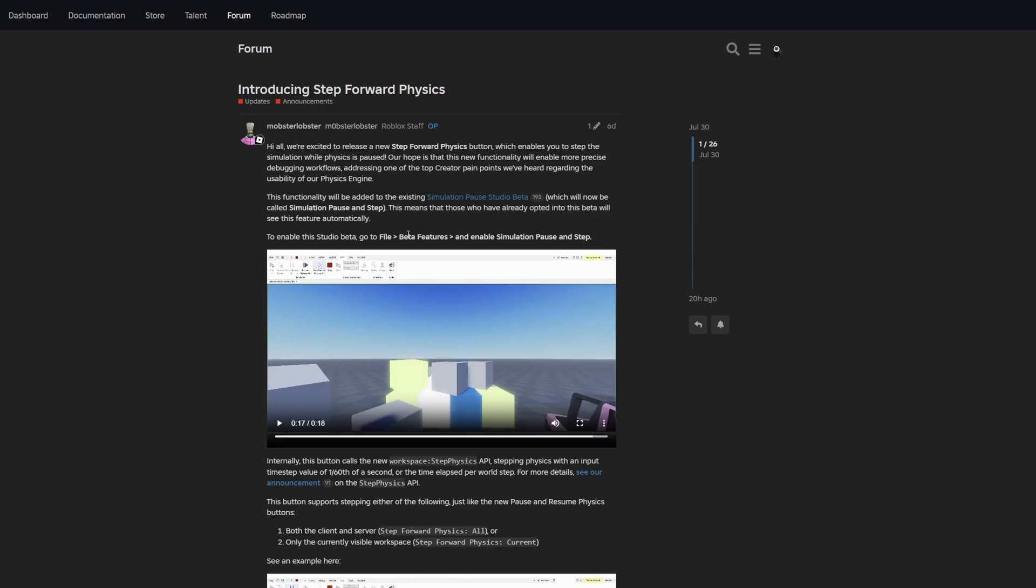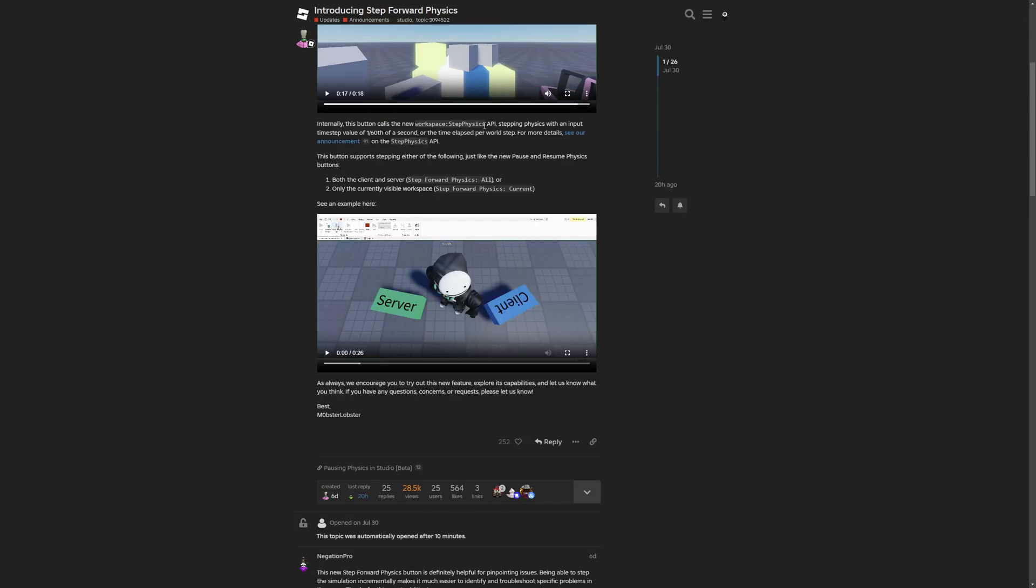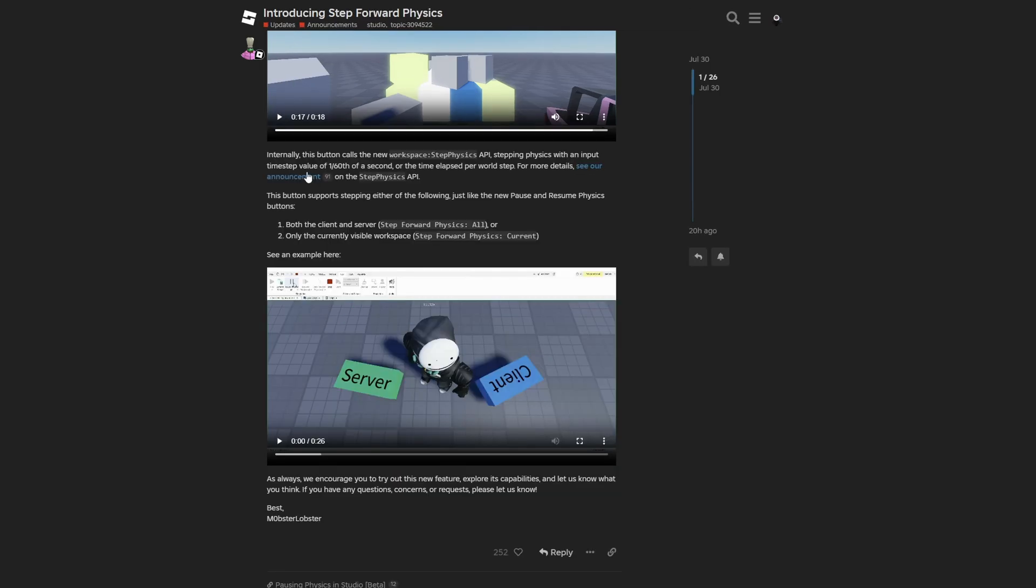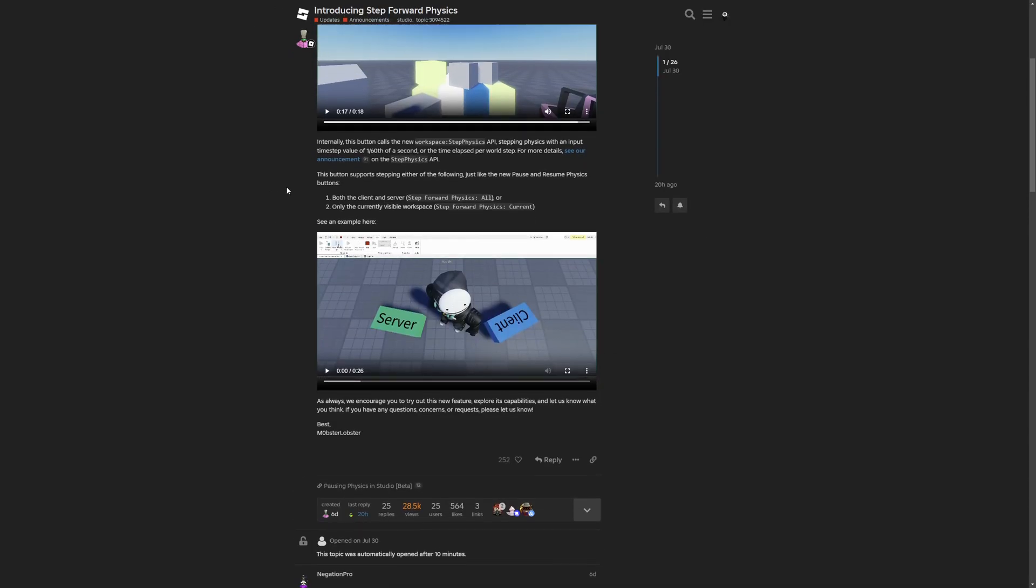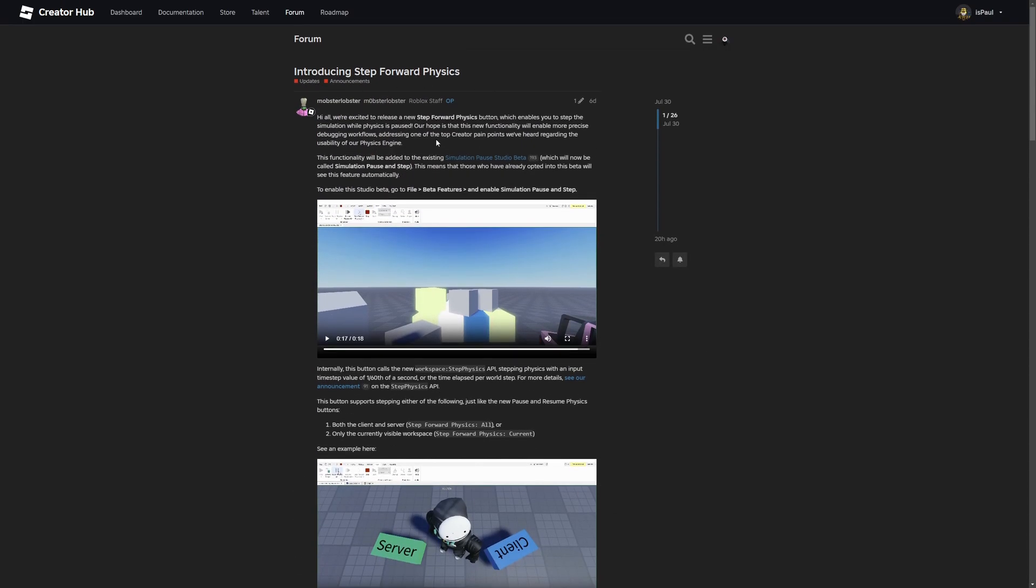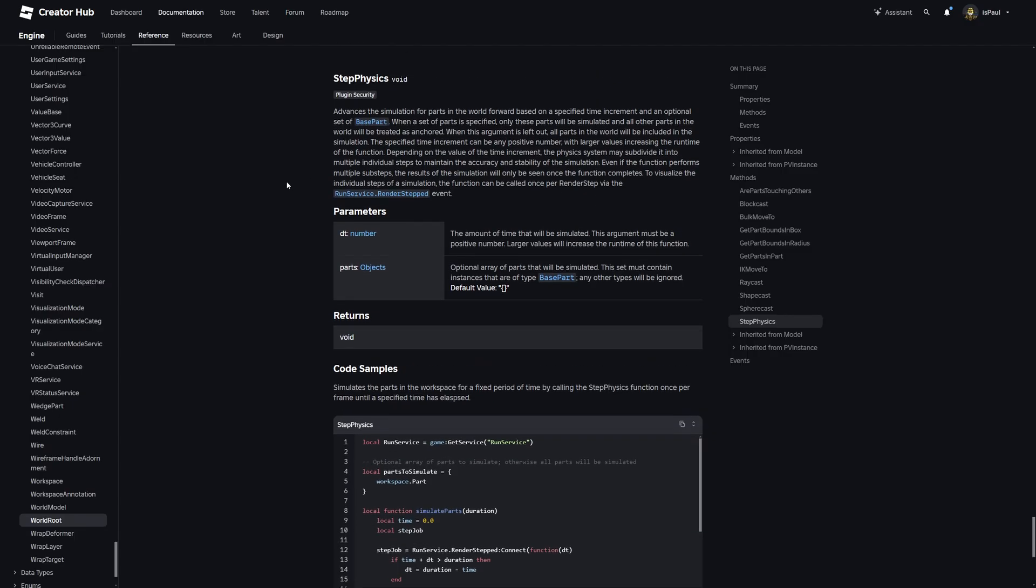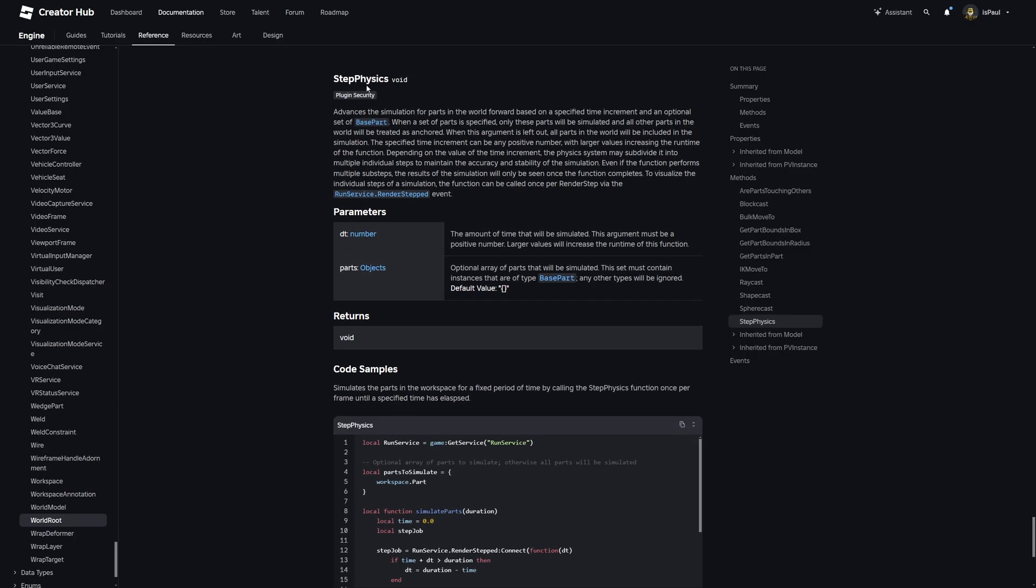The name of this beta feature is also changed to simulation pause and step in the beta features window. There is also a new workspace set physics API, which I have tested and this currently doesn't even work for me by the time I'm recording this video. The new step function button in studio basically calls the API with an input of 1/60th of a second. This button has two options to either step the physics for everything or just for the current window. That's for the dev forum and I'm going to have everything linked in the description.